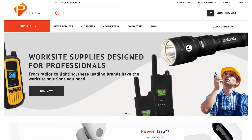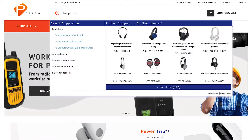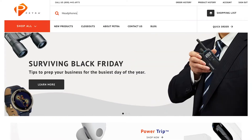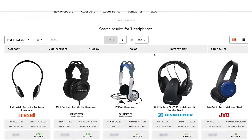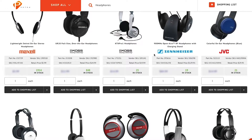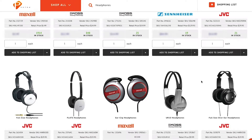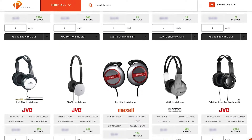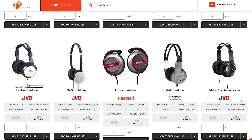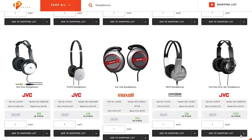To add product from a search result page, search for the product you're looking for. Once the results load, scroll through to find the product you want. Beneath the product image, you'll see a black Add to Shopping List button. Your default shopping list will be shown. Use the drop-down arrow to choose a different shopping list or create a new list.